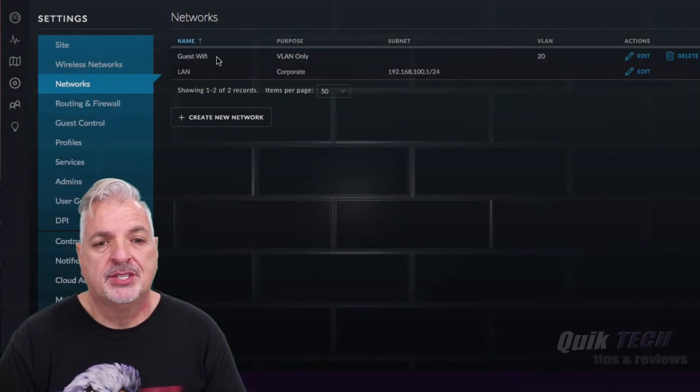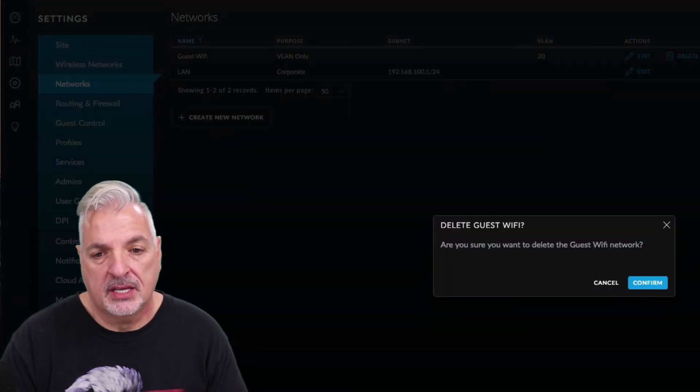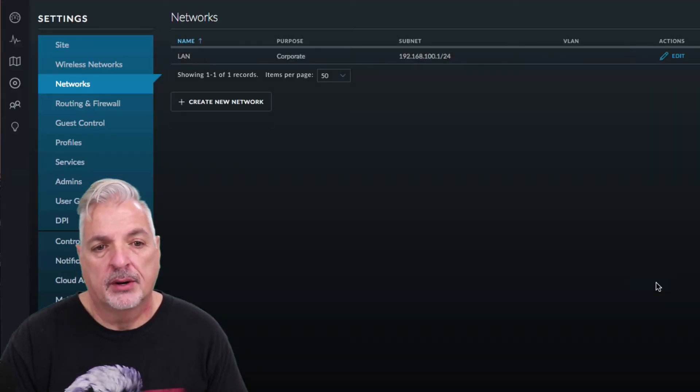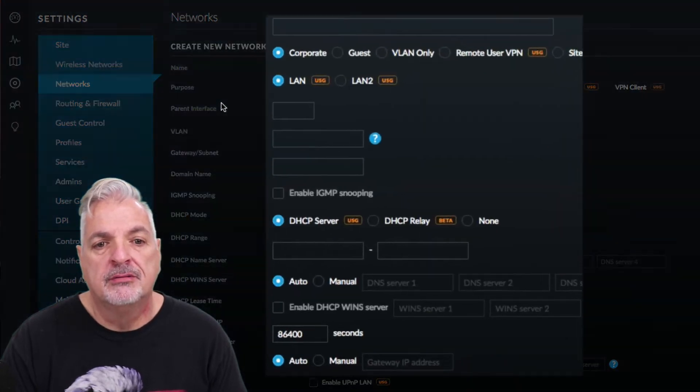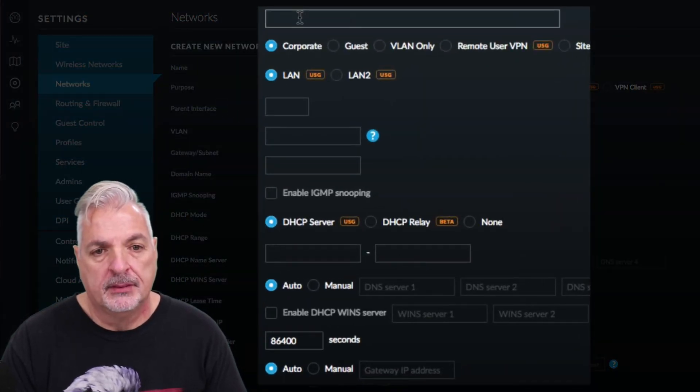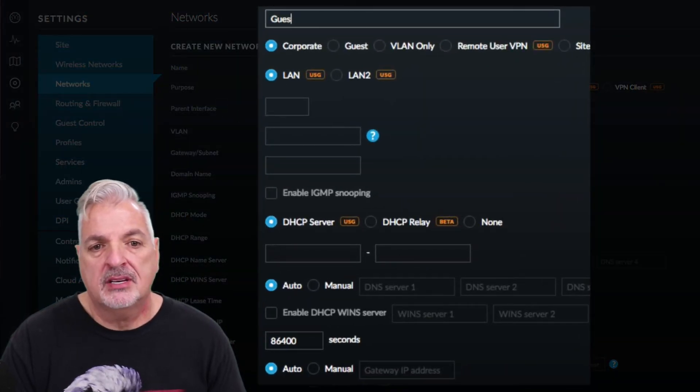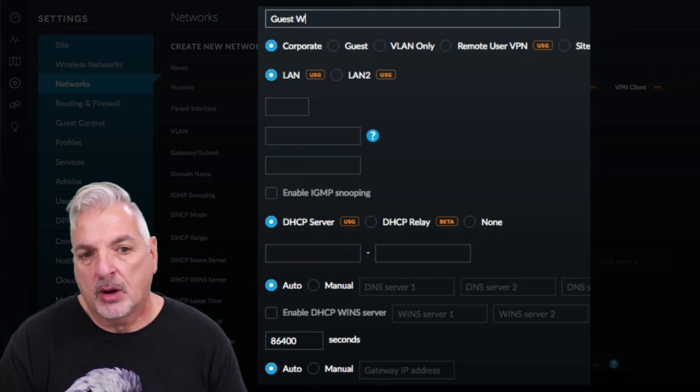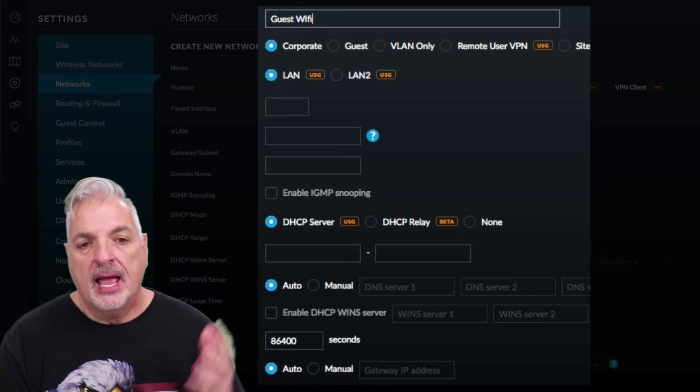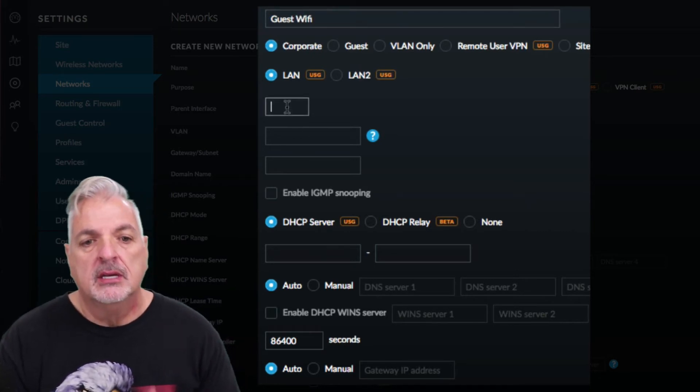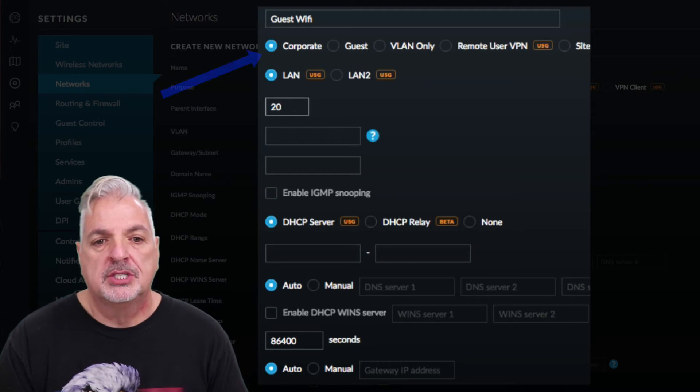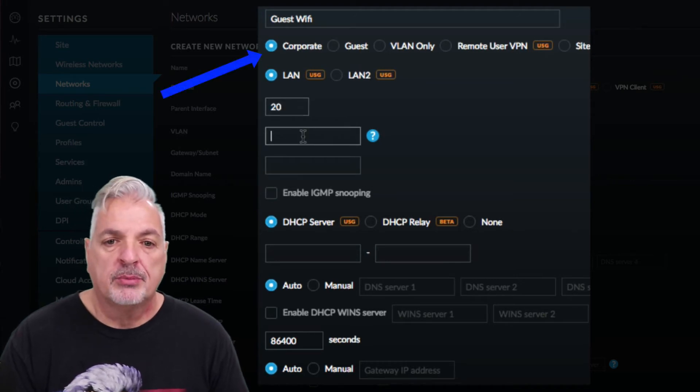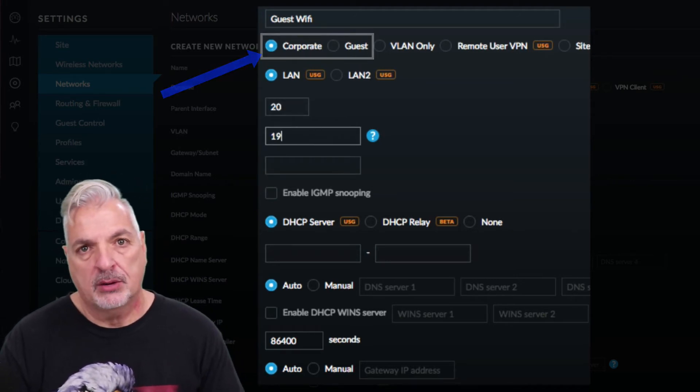So as you can see in this clip I'm deleting the VLAN only network and I'm going to create a new network for the guest Wi-Fi. I gave it the name guest network or guest Wi-Fi and I filled out all the parameters, but what I failed to do was change it from a corporate network to a guest network.